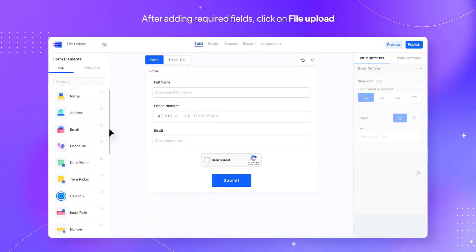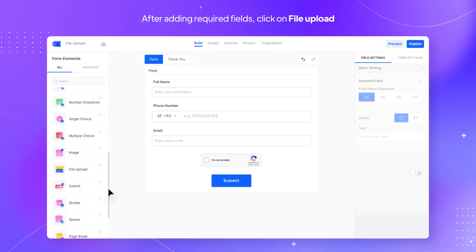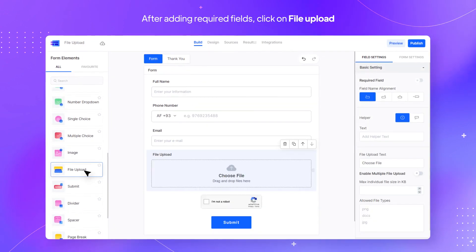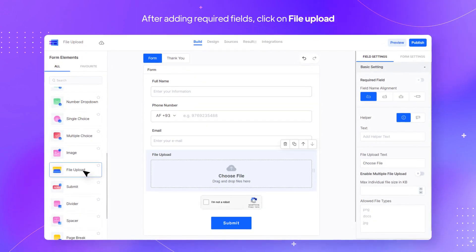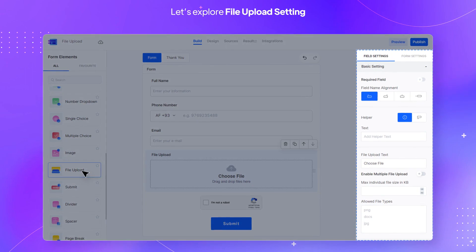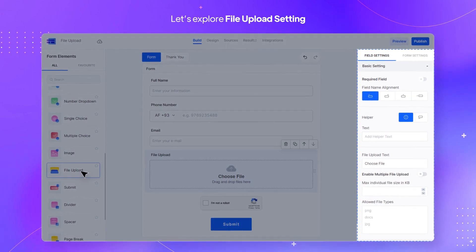After adding the required fields, click on File Upload. Let's explore the file upload settings.